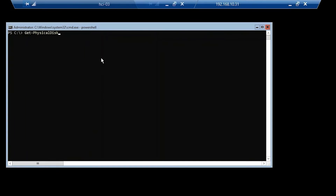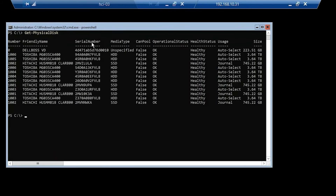At this point, I want to rerun the Get-PhysicalDisk command. This looks a little different than what we saw a few minutes ago — it's now showing the disk between our two cluster nodes, and the good news is they're coming back as healthy.